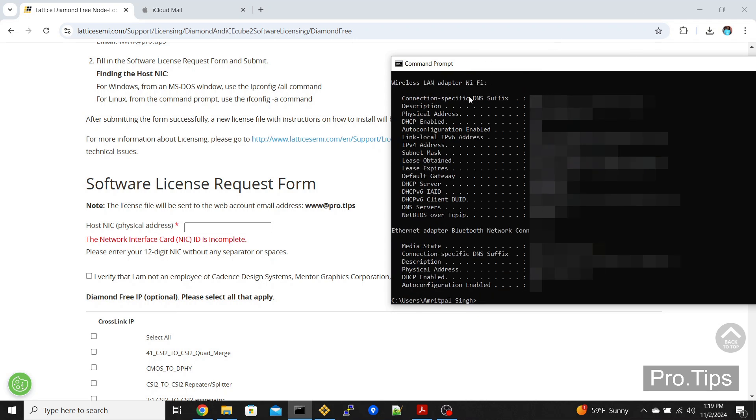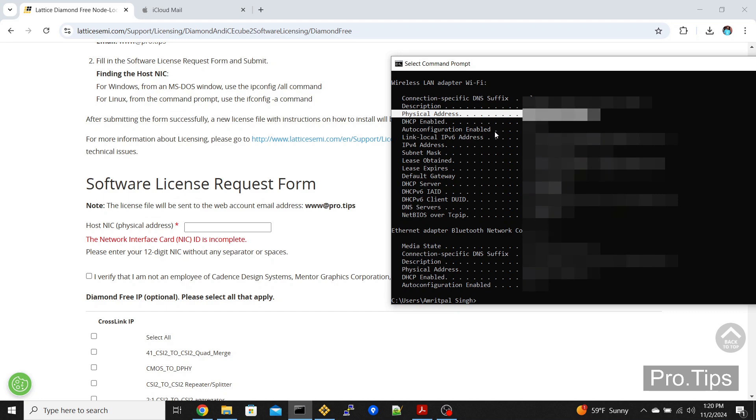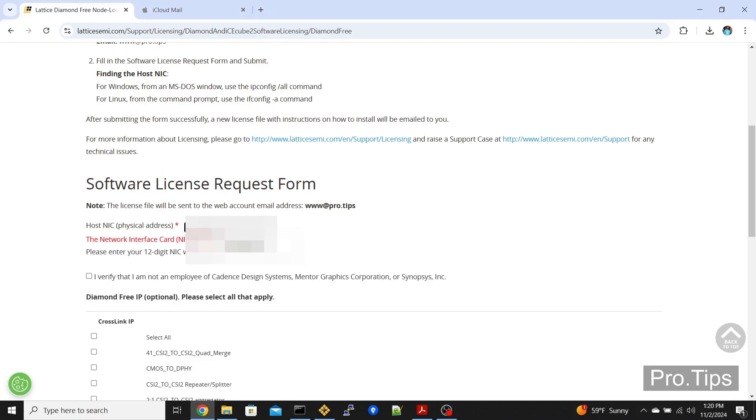Go to your wireless LAN adapter where it will have a physical address parameter. It's a 12 character number and characters separated by dashes, so you remove the dashes but type the remaining letters and numbers. In my case, I already have it saved here, so I'll just fill it out.